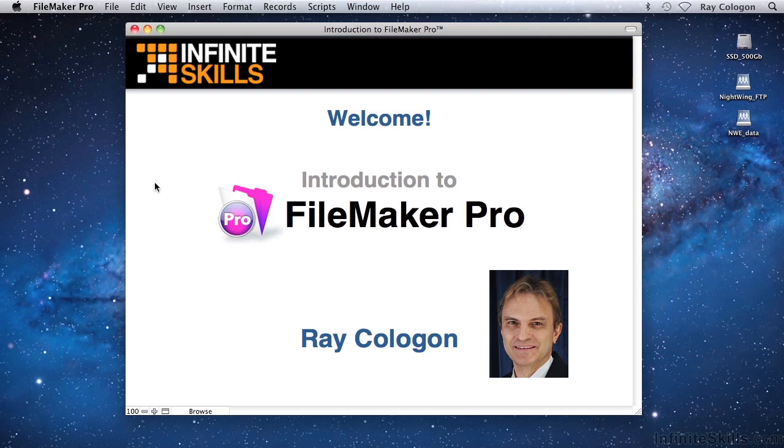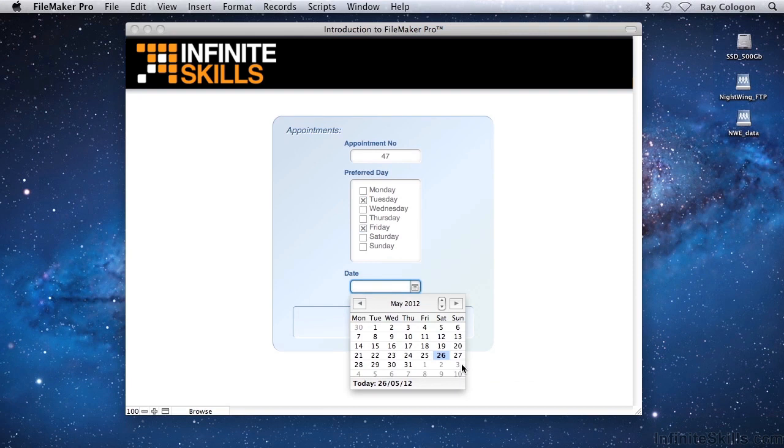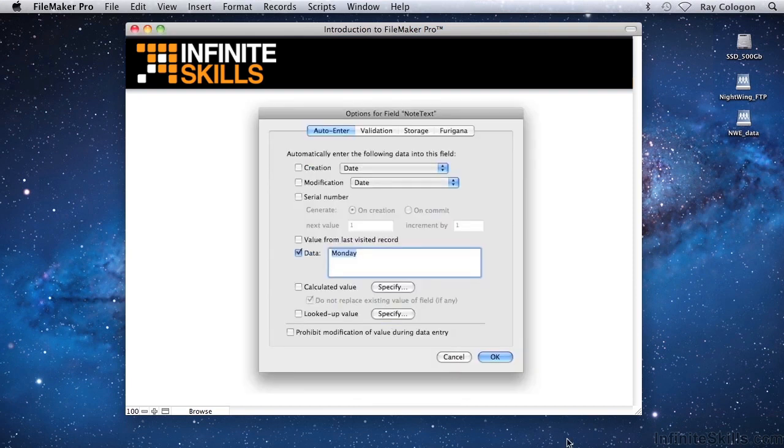FileMaker Pro is sometimes described as easy to use, and that might be taken to mean that it's simple or somehow limited. But one thing that may not be immediately obvious is that FileMaker Pro is cleverly designed to provide tools for performing complex tasks in relatively straightforward ways. With FileMaker, there's a lot of power under the hood.